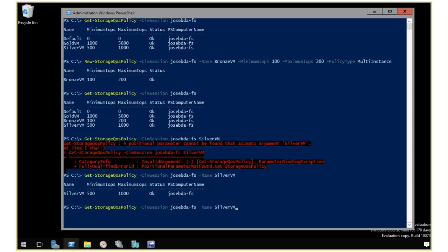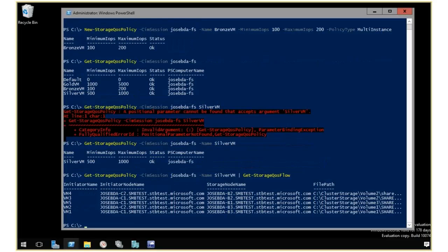Then I'm going to pipe this to get storage cost flow to get a list of VMs that have that policy applied to it. They're running right now. This is a current list of flows. You see that I have five VMs with that policy.